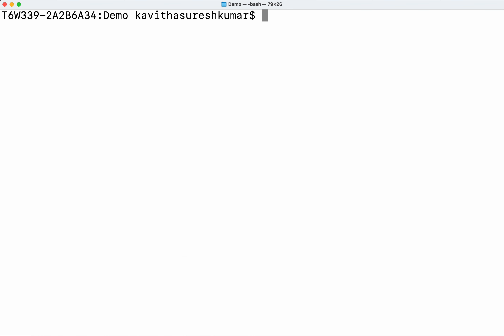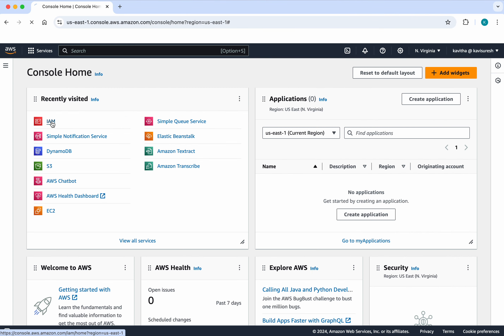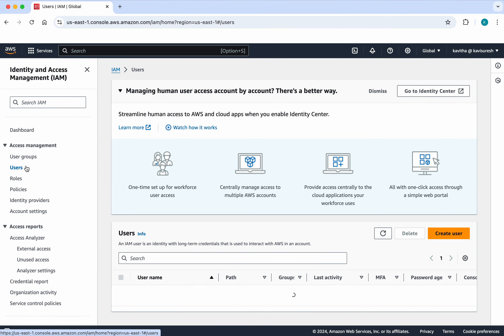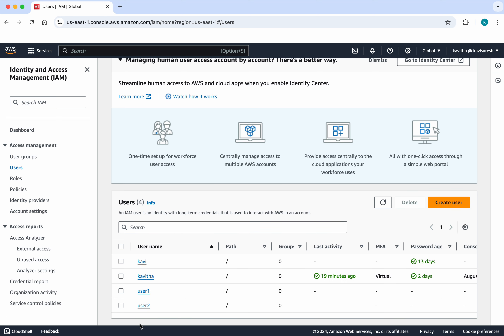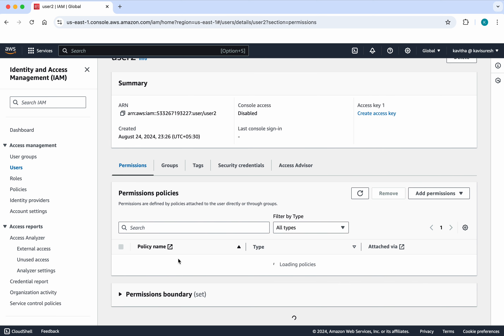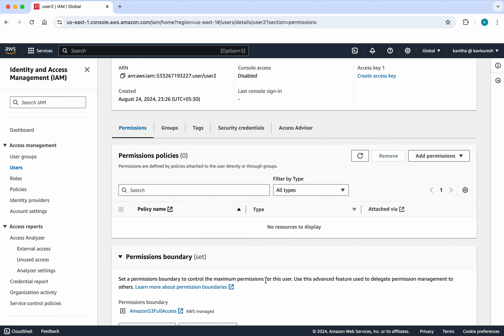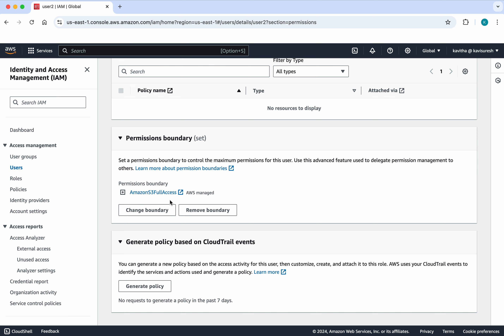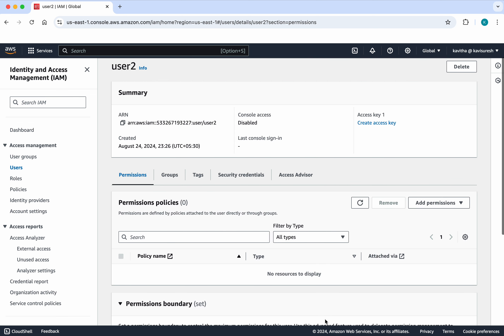We have successfully created two users: user-one without any permissions, and user-two with the permissions boundary AmazonS3FullAccess. Now let's review that in the UI. Click IAM, click Users — we can see the two users. Click user-two, then click the permissions boundary.